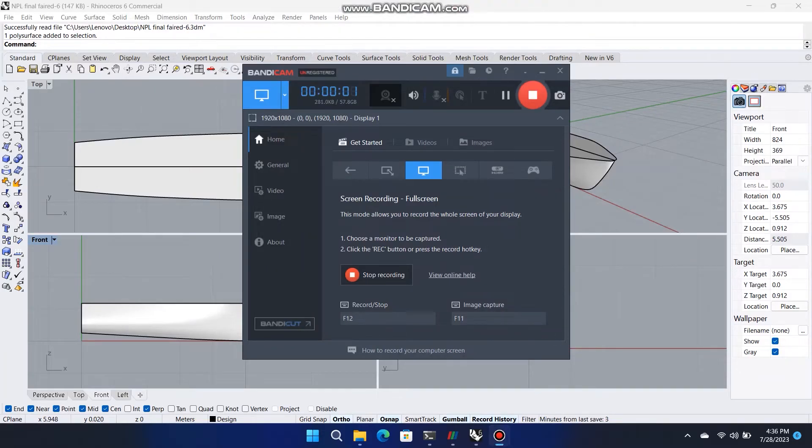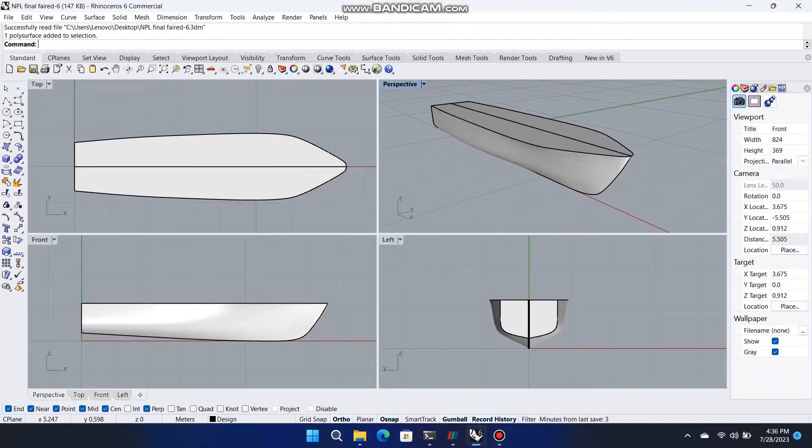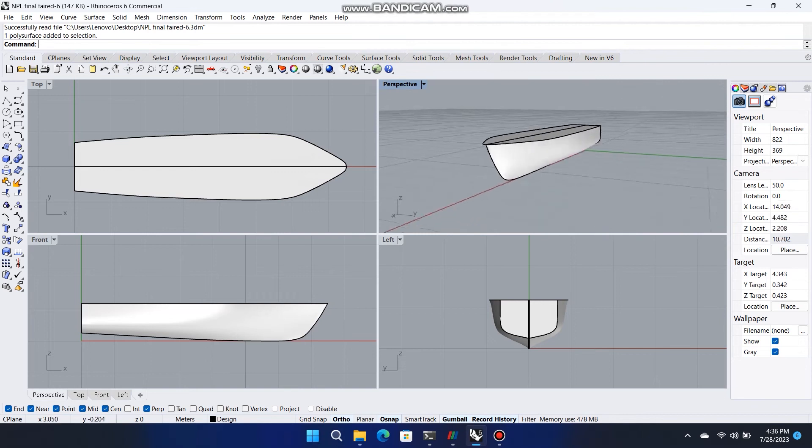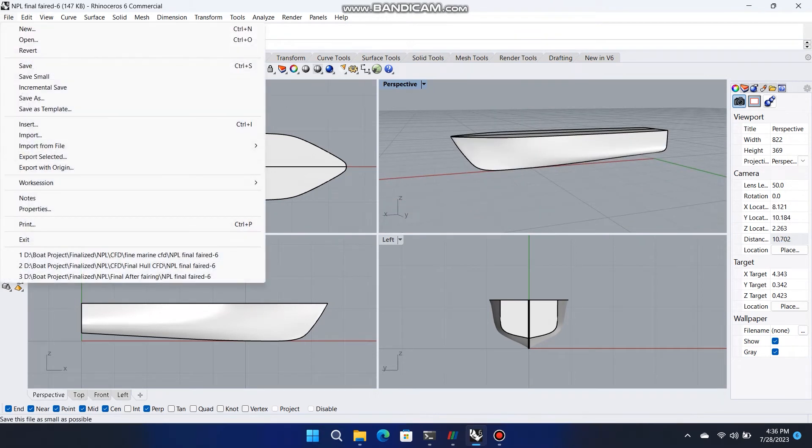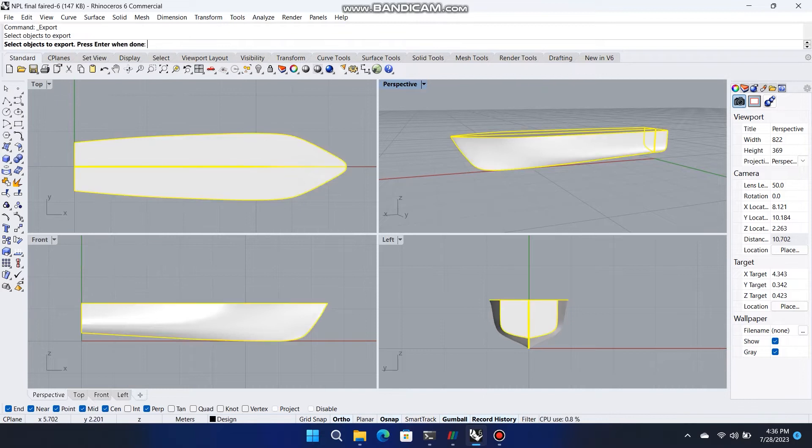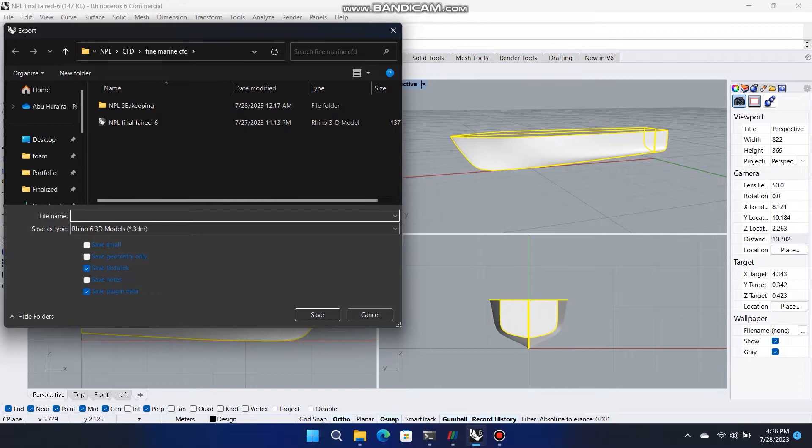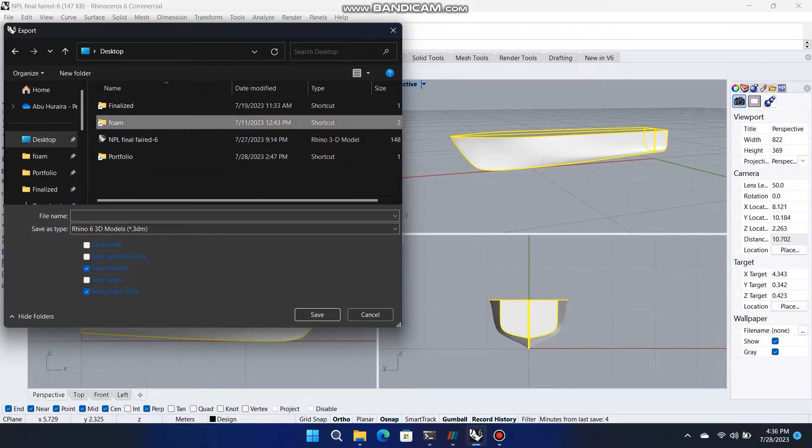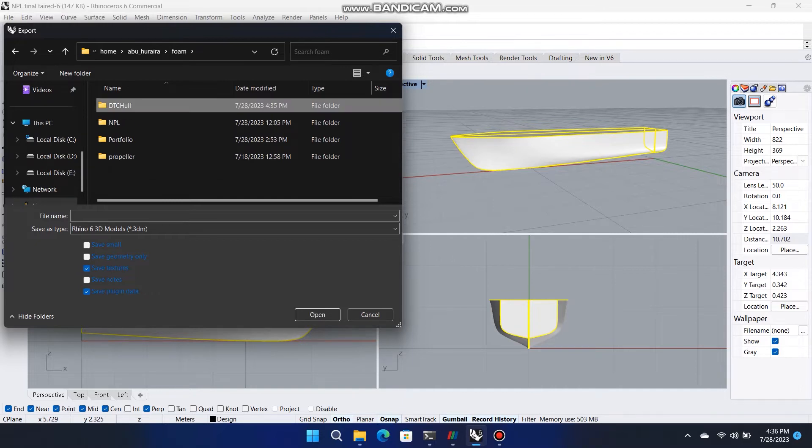First, we have to generate block mesh. For block mesh, we need STL file of our whole model, background mesh, and surface feature extract. Now, copy the STL file and go to constant folder, create a folder with that name, trisurface, and paste here the STL file. Note, follow the same syntax.